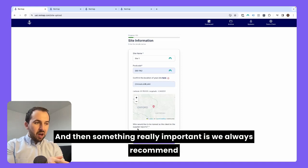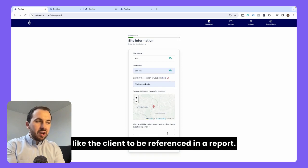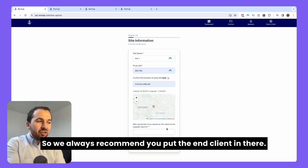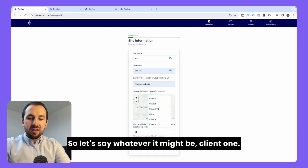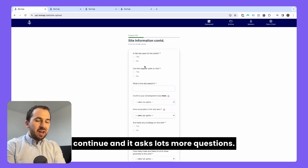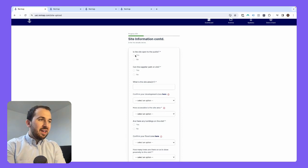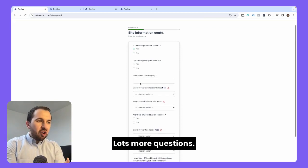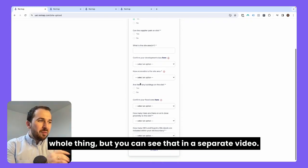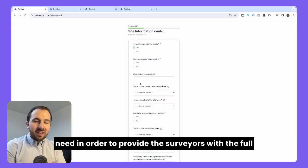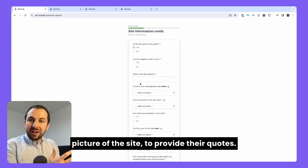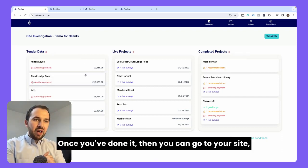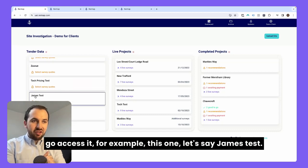Something really important is we always recommend that you put the name of who you would like the client to be referenced in a report. Sometimes an architect, a project manager, or a consultant is doing this on behalf of a client, so we always recommend you put the end client in there — the person who the report should be named after. So let's say client one. Then you just go through the process and continue. It asks lots more questions — is the site open to the public? If yes, it's nice and easy to access. If not, then we need all the contact details of the people that need to provide access. Essentially this gives us all the information that we need to provide the surveyors with the full picture of the site to provide their quotes. That process of uploading your site takes about 10 minutes. Once you've done it, you go to your site — for example, James test — click on that.